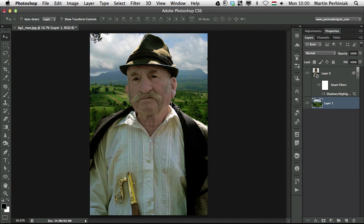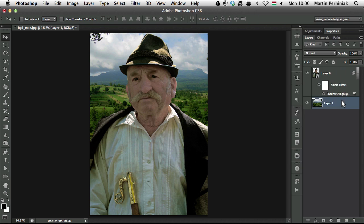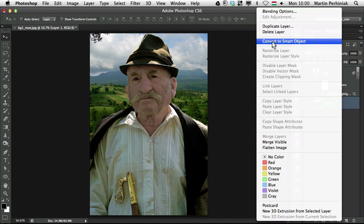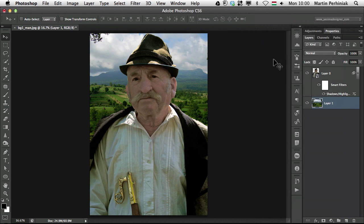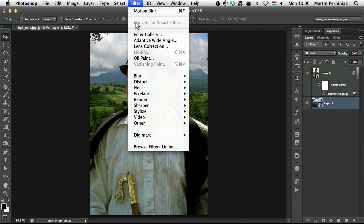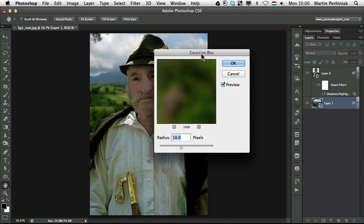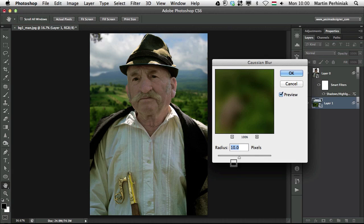I would like to also use a smart filter on this. I would like to blur this image. So I right click on it, choose Convert to Smart Object. And then I am going to add the blur from the filter library, Blur Gaussian Blur. I will probably use Radius 10 pixels is fine.